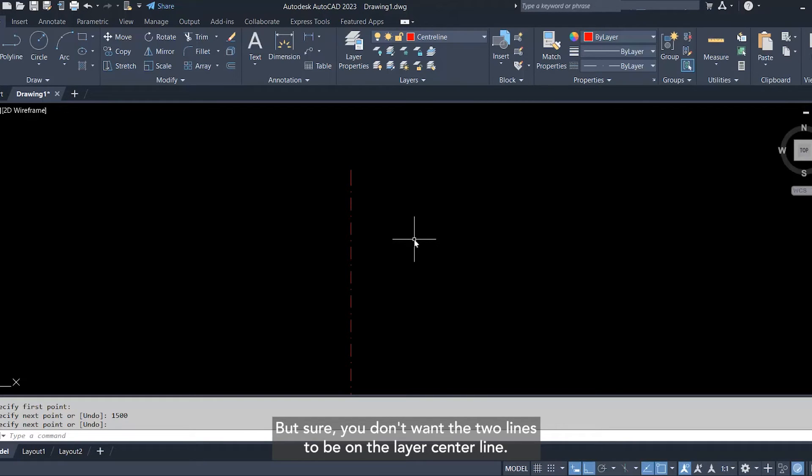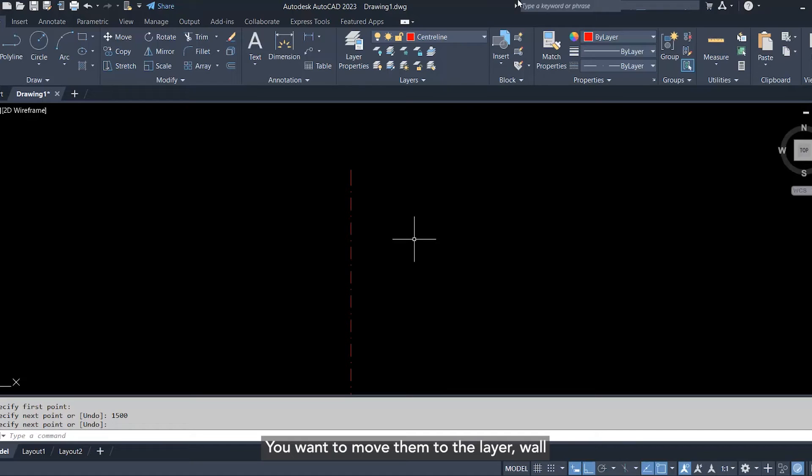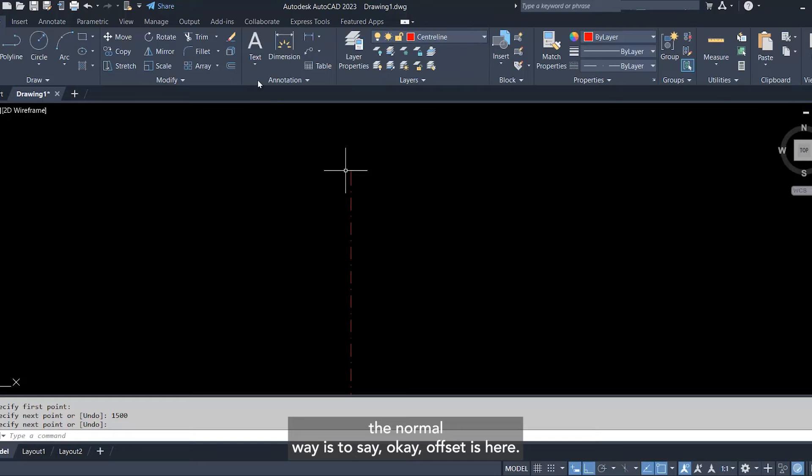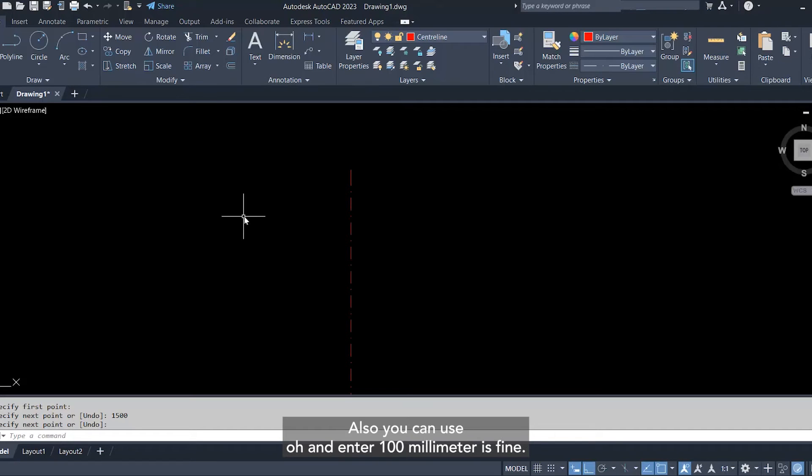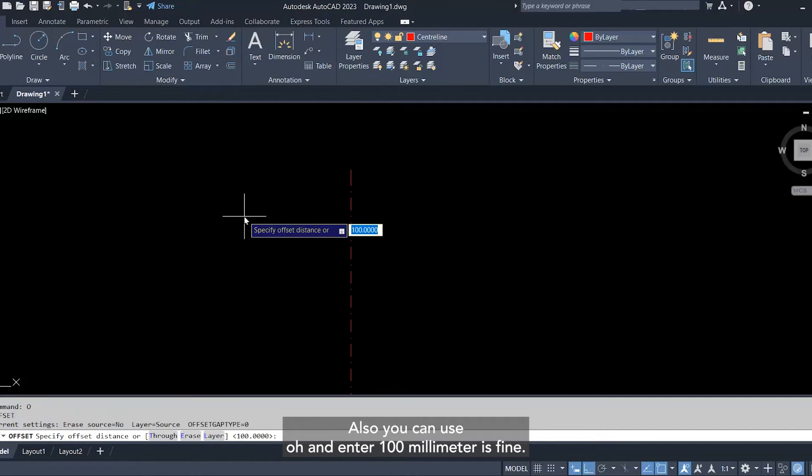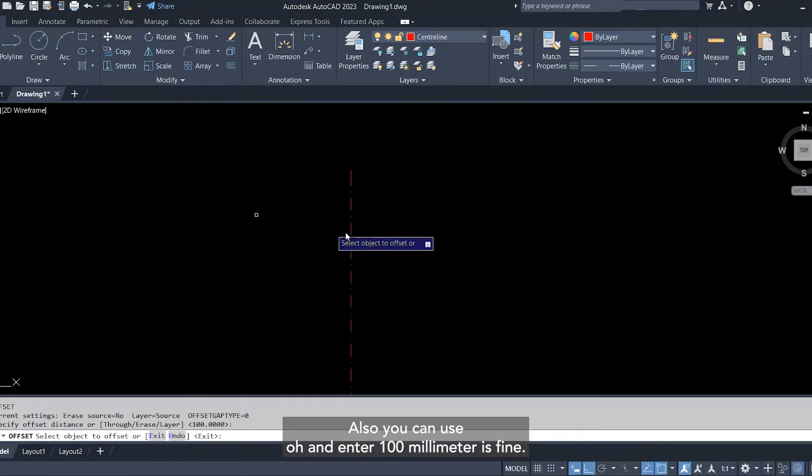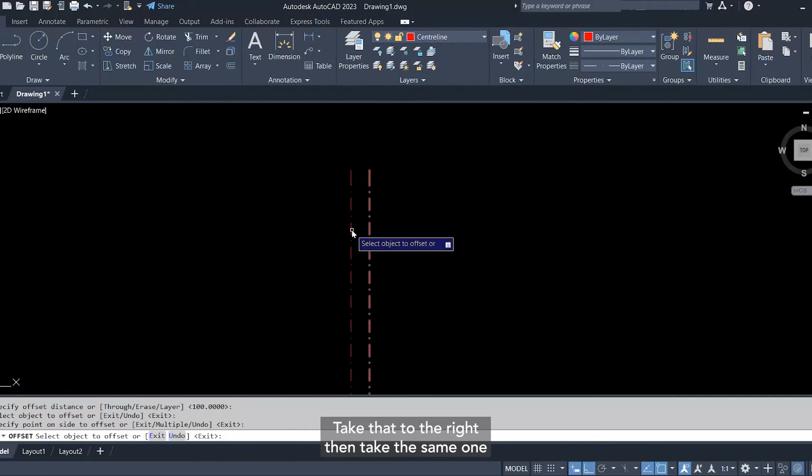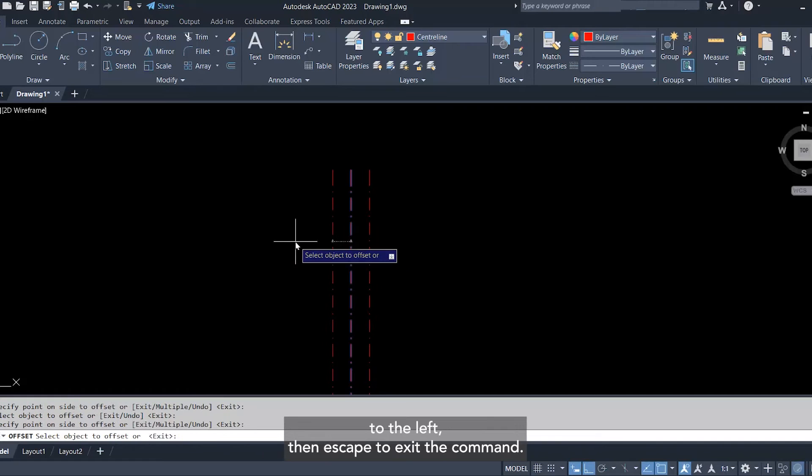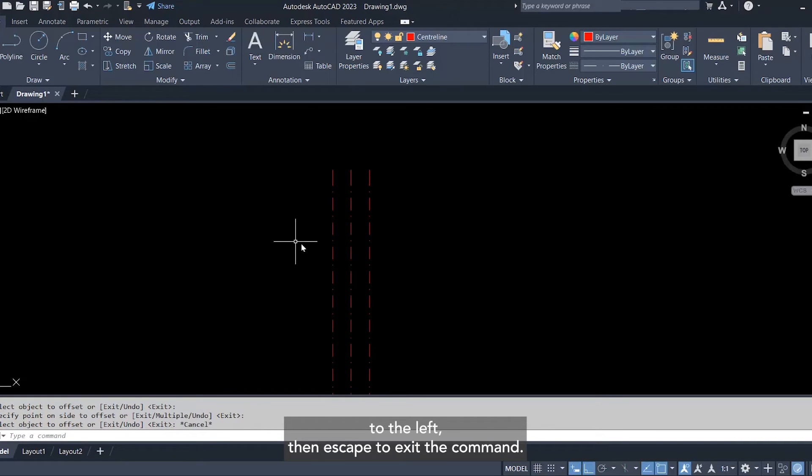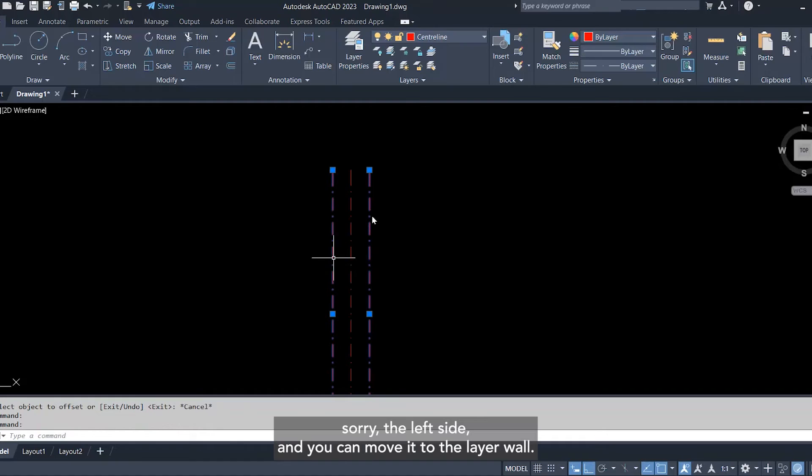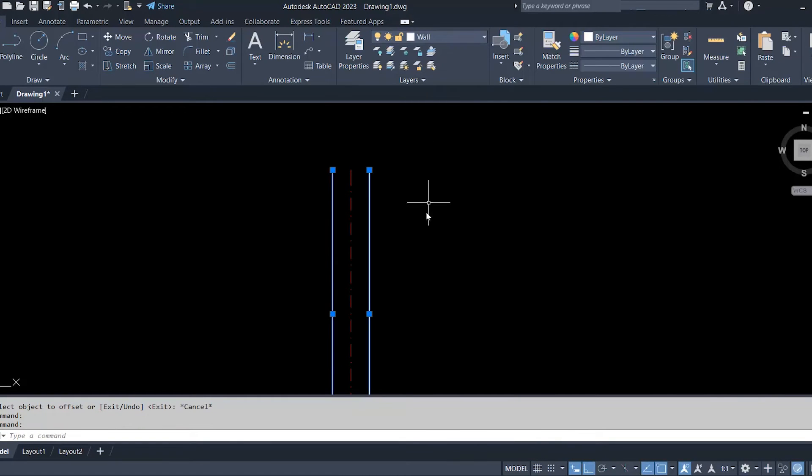The normal way is to say, okay, offset is here, or you can use O and enter. 100 millimeter is fine. Take that to the right, then take the same one to the left, then escape to exit the command. Then you can select the right side and left side and you can move it to layer one. Okay, this is not bad, but we have a better way.